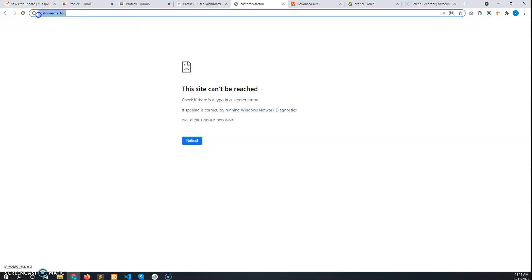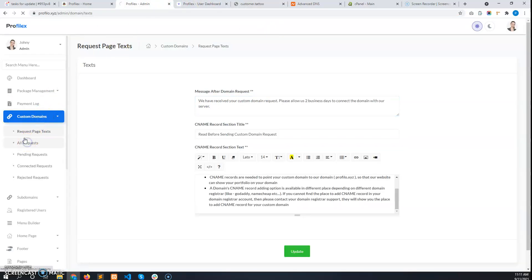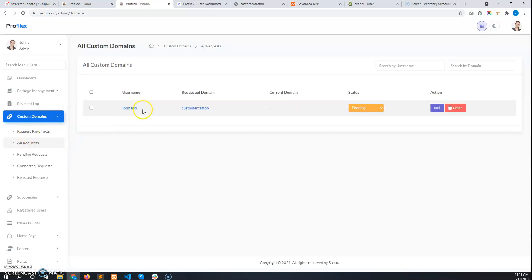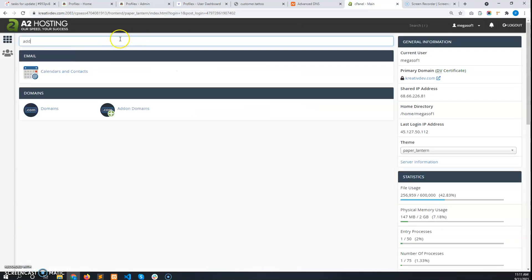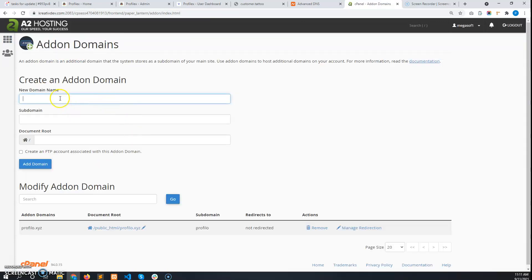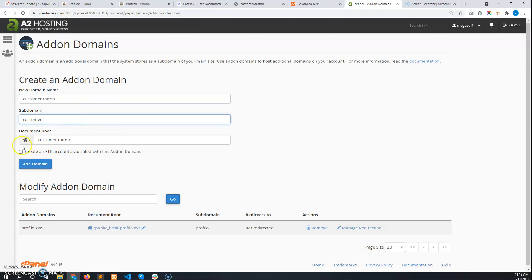You have to add this in your hosting. In the admin dashboard under 'All Requests', you'll see the user has requested this custom domain and the status is pending. Copy this domain name, go to your hosting, and go to 'Addon Domains'. Enter the domain name there.